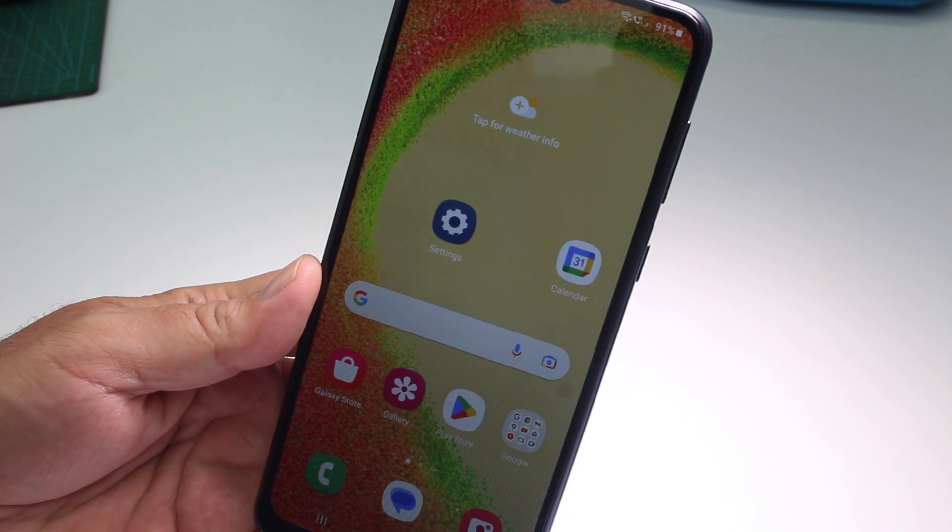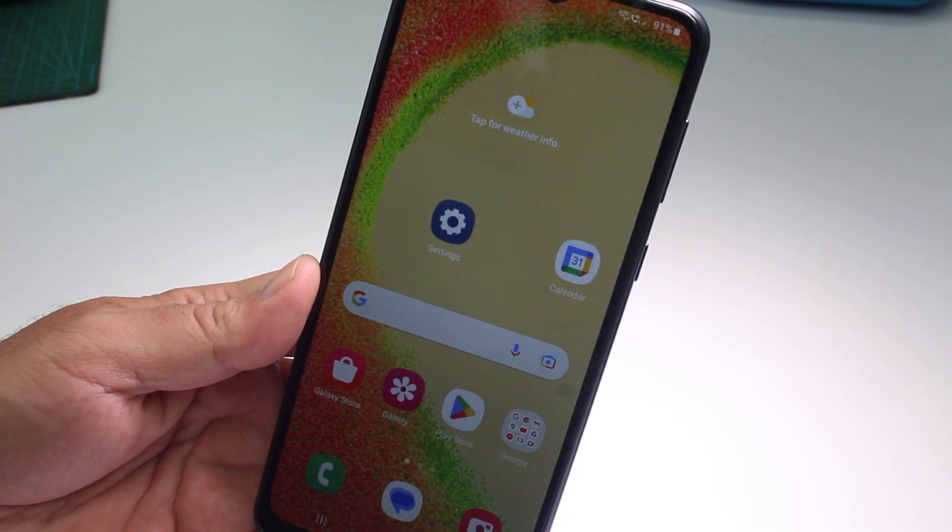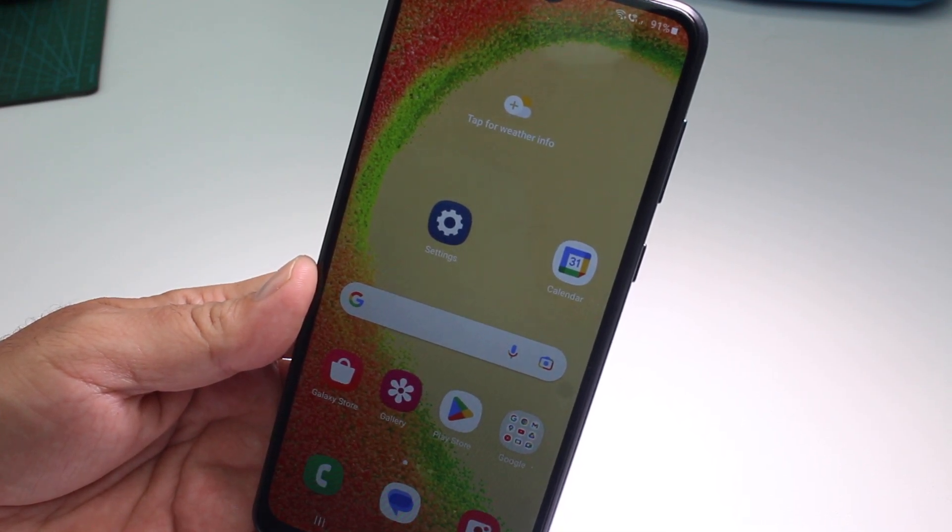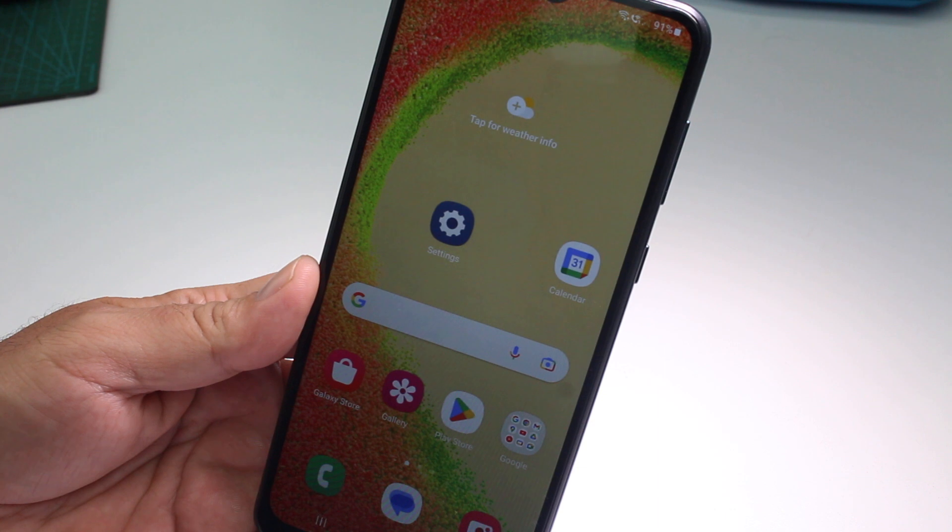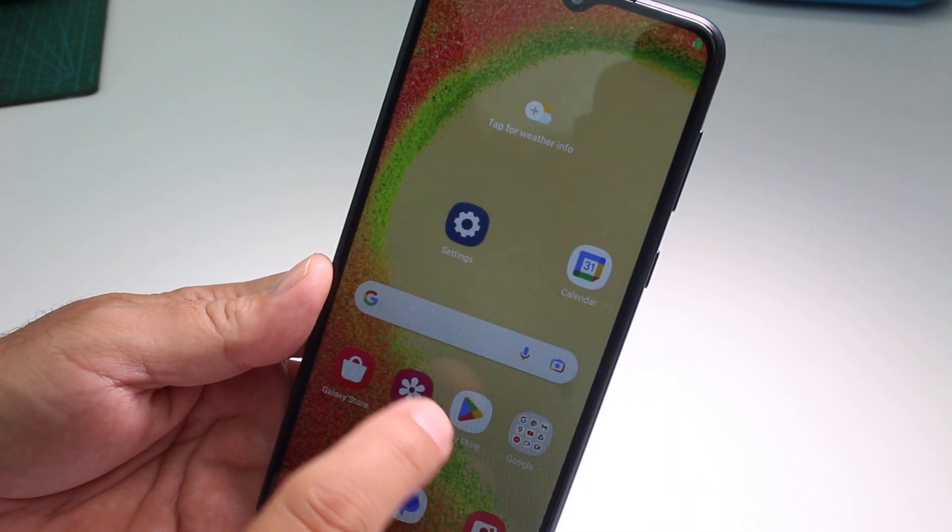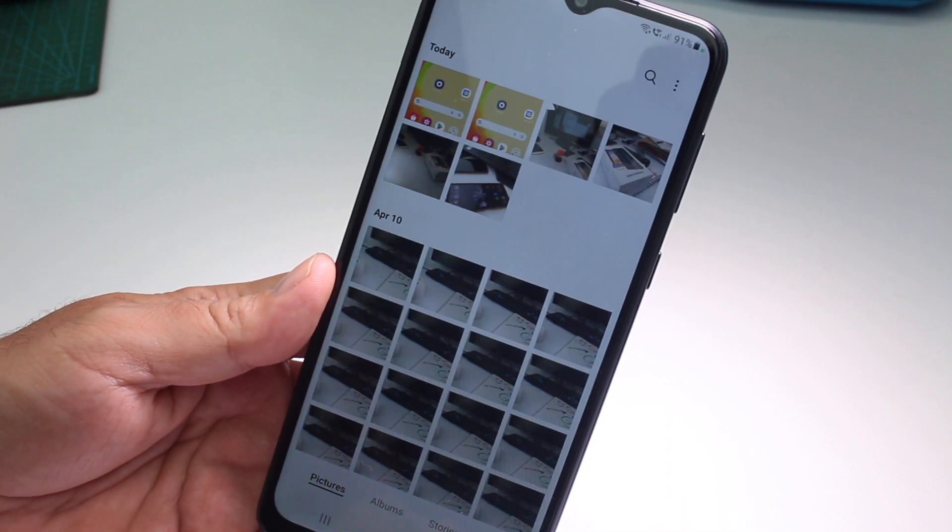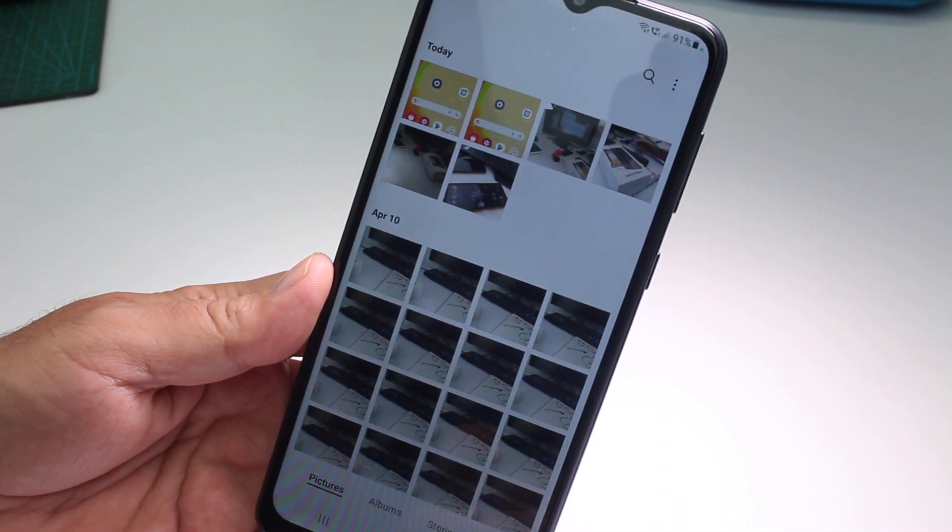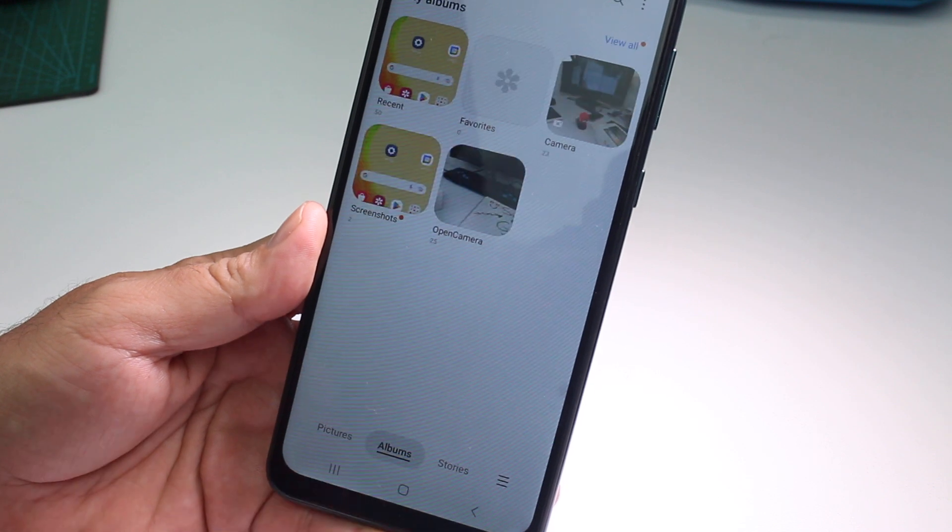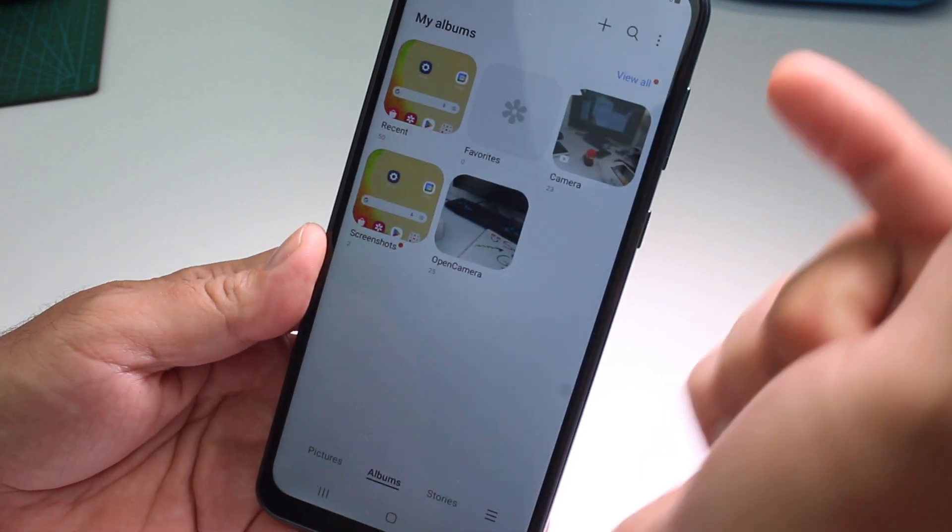Very fast and easy how to hide an album in the Samsung Galaxy A04 or A05. Very easy. All you have to do is go to your gallery and then at the bottom you're gonna go to albums.